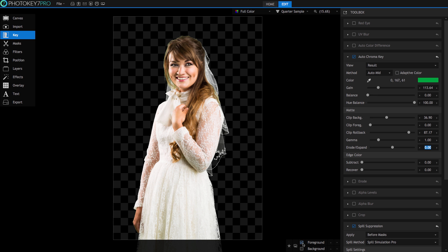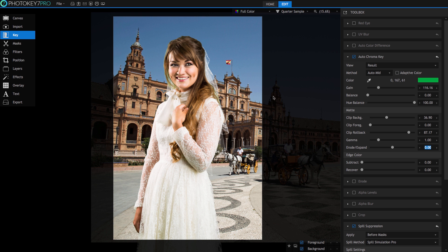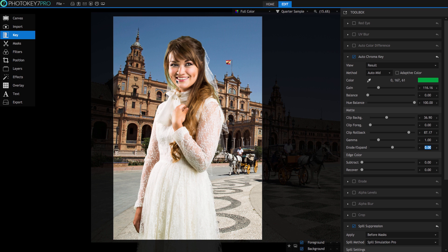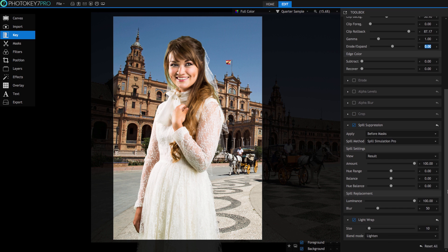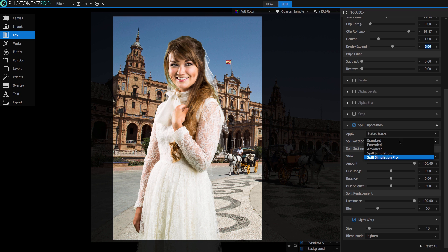All we need to do now is address these areas of green that you will have noticed around our bride's hair and dress. This is caused by spill, every green screen photographer's absolute nightmare and is the result of light from the green screen reflecting back onto the subject. It's always good practice to address spill when setting up your lighting and green screen. More information can be found over at the Learn page but hey, we all know that spill happens and never fear, PhotoKey 7 Pro features the new and powerful Spill Simulation Pro which will make very short work of any unsightly green areas in your foreground.